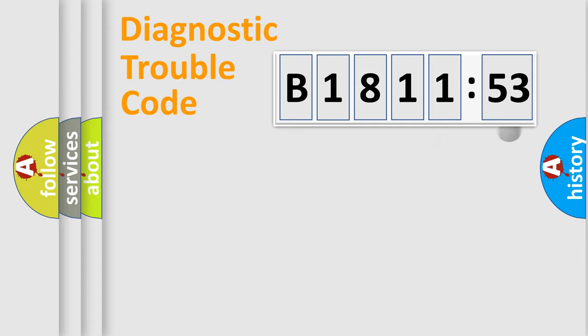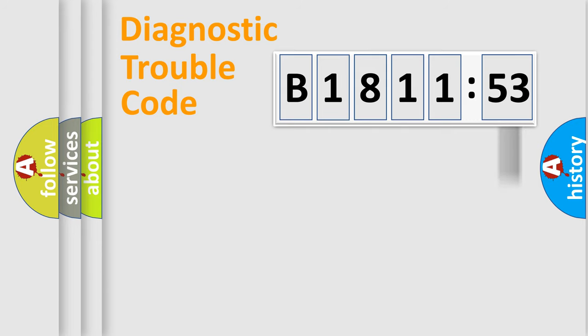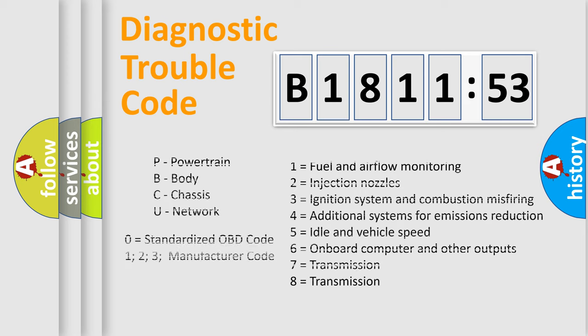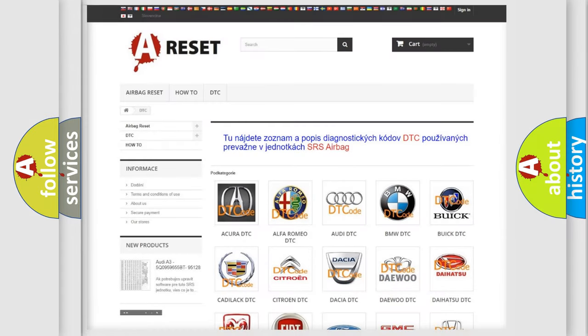Only the last two characters define the specific fault of the group. The add-on to the error code serves to specify the status in more detail. For example, a short to ground. Let's not forget that such a division is valid only if the second character code is expressed by the number zero.